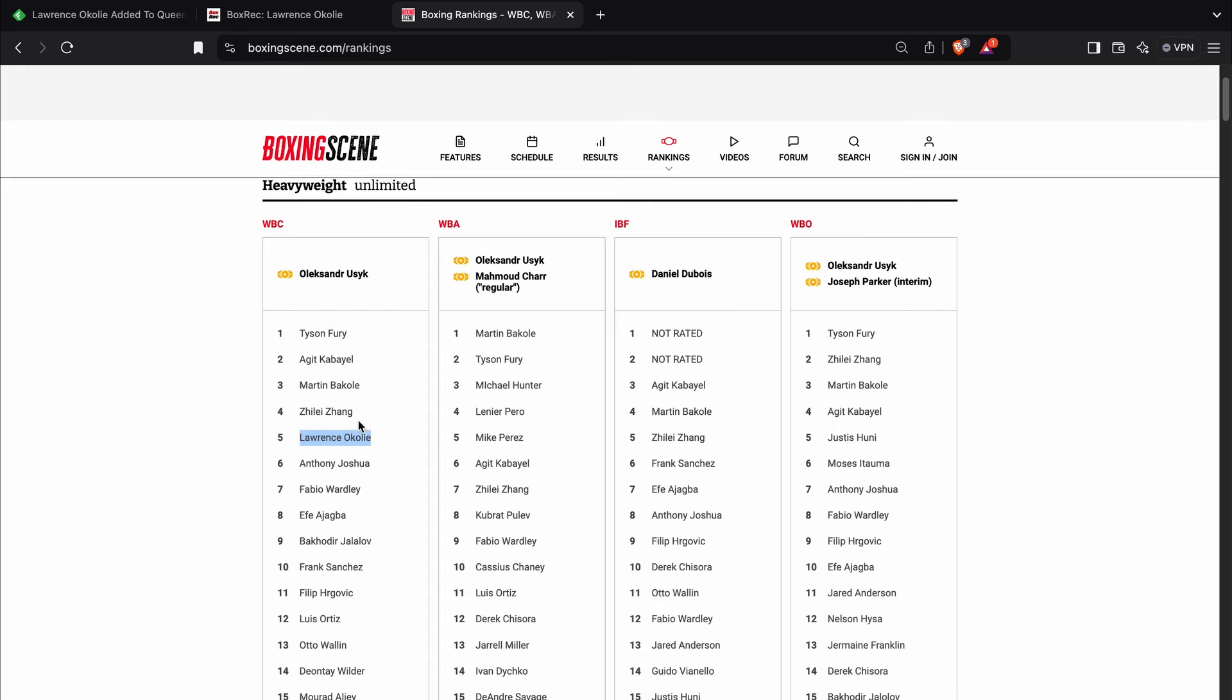And there's the possibility that he's maybe just looking for paydays rather than has genuine ambitions to become a world champion. I mean, would he go in there against Daniel Dubois? Dubois is obviously IBF champion. Would Lawrence Okolie do that? Maybe he'd need to fight somebody in the IBF top 15 to get a ranking with them.